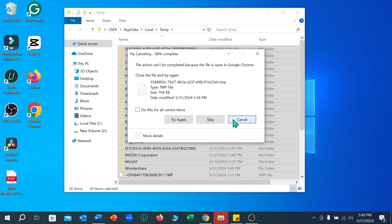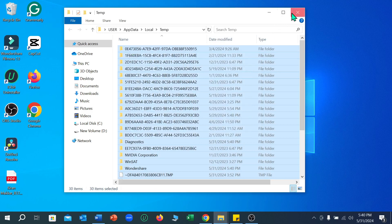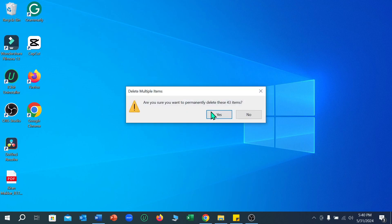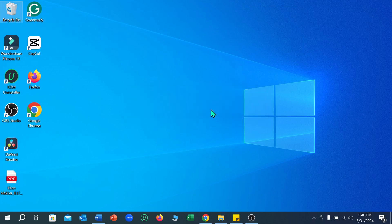After it completes, you can successfully delete all the cache and junk files. Now one more thing — just right-click on the Recycle Bin, select 'Empty Recycle Bin,' and select Yes. That's it. In this way you can very easily delete or remove cache and junk files from your PC or laptop. I hope you understand — thanks for watching this video.